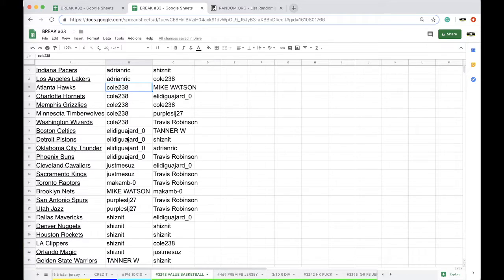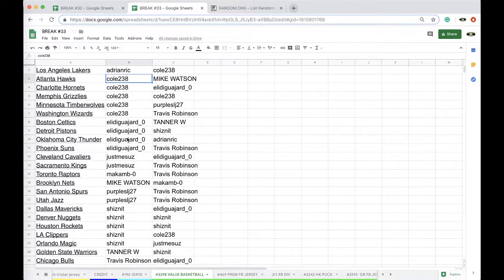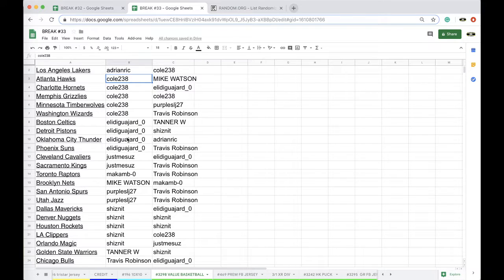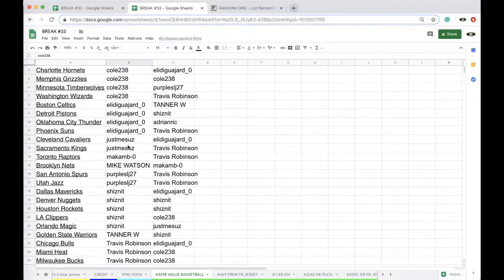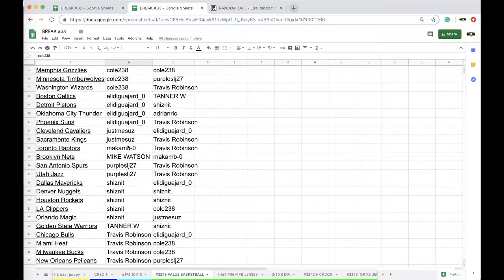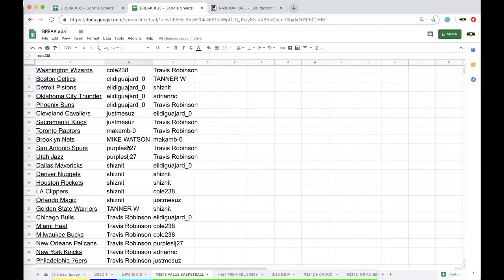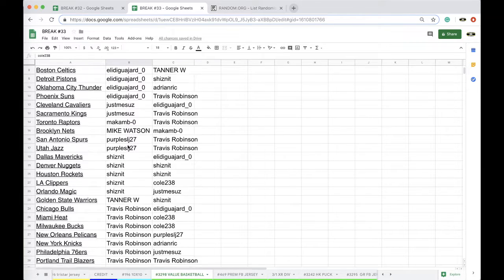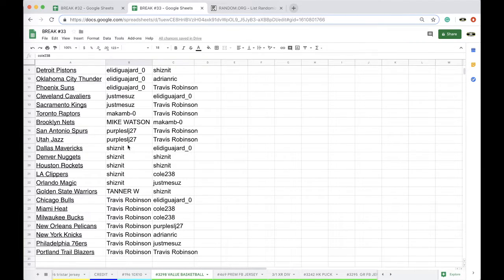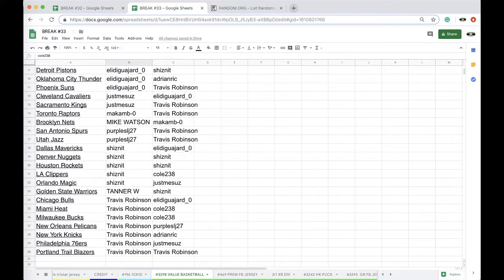Suns, Just Me, Susanna, Cavs, Kings, Mike, Raptors, Mike Watson, Nets, Purple, Spurs, Jazz, Shiznit, Mavs, Nuggets, Rockets, Clippers, Magic, Tanner, Warriors, Robinson, Bulls, Heat, Bucs, Pelicans, Knicks, Sixers, and Blazers.